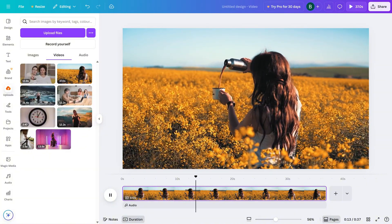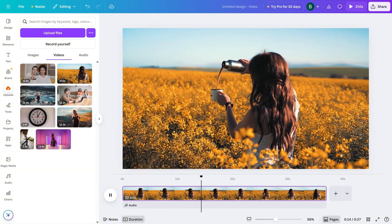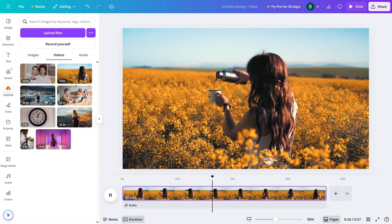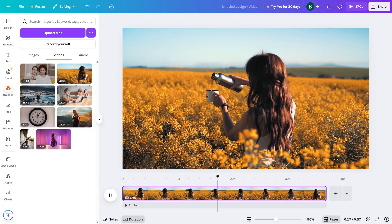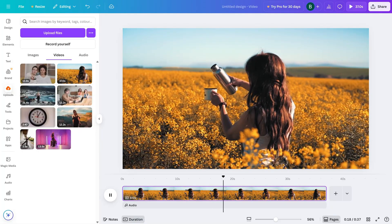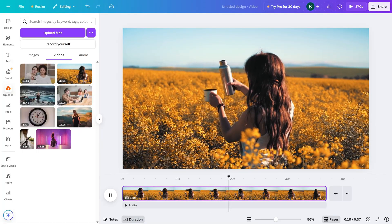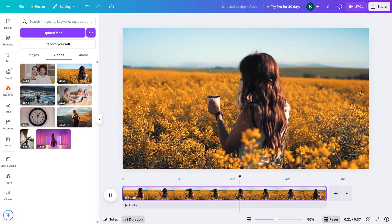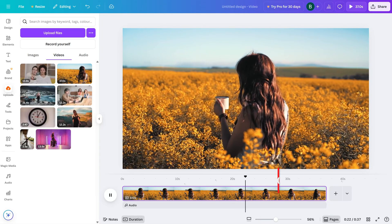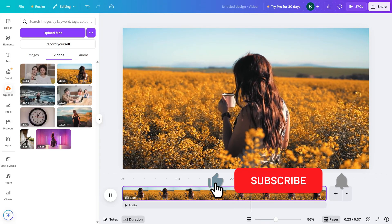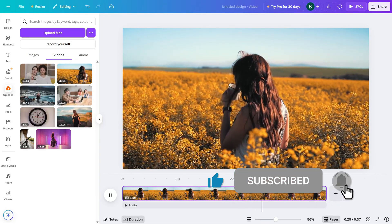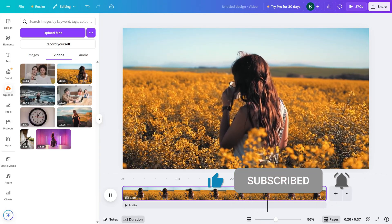And that's it. A simple trick, but it can really make a difference when working on long or complex video projects. If this tutorial helped, be sure to like, share, and subscribe for more Canva video editing tips.